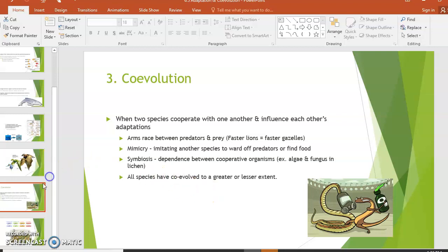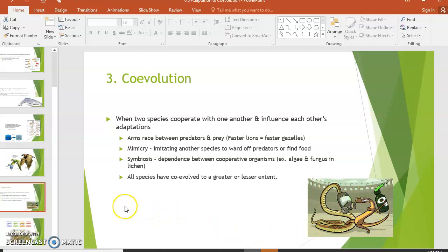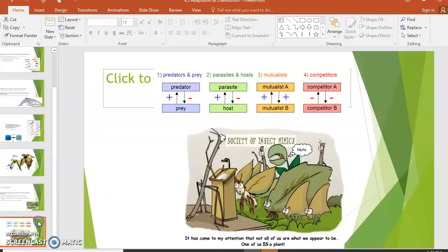For example, mongooses and snakes have co-evolved: snakes are venomous, and mongooses have evolved significant resistance to snake venom, so a mongoose bitten by a snake is at much less risk than other animals. The different types of co-evolutionary relationships include predator versus prey, parasites and hosts, mutualism where both benefit, and competitors driving each other apart.